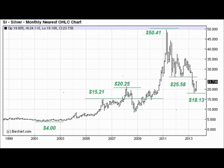Another level that pops out of the calculations is $20.25. And in fact we can see that back in 2008, immediately before the financial crisis, where did silver find overhead resistance? $20.25.